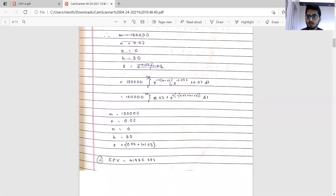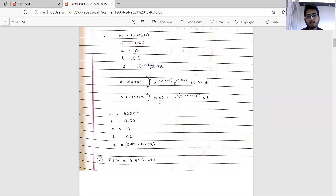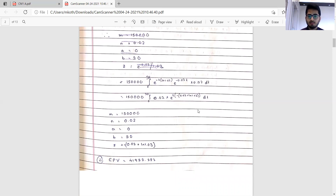Using the result that x equals e to the power log x, we express the integral in the required form: 150,000 times 0.02 times e to the power t, and so on. There is a choice whether to write 0.02 outside or inside, but the more logical convention is to write the benefit amount outside the integral. These are the values of m, n, a, b, and z.